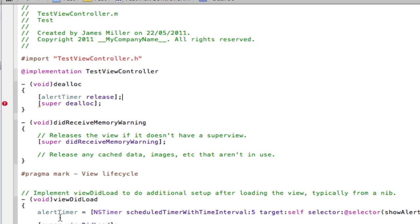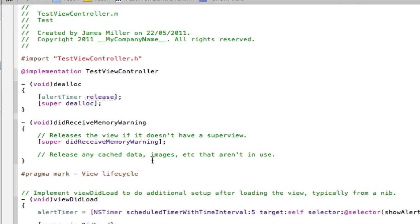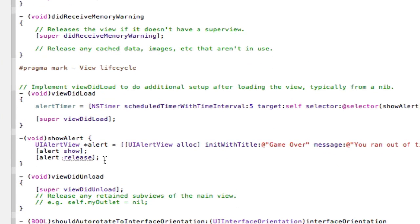Because memory will just clog up in these timers or in these alert views. So you always release it to get rid of memory so the iPhone can carry on running. Otherwise the iPhone is going to get too much memory and your app is just going to crash. So make sure you release stuff either whether it be in the dealloc or whether it be in the actual method itself.